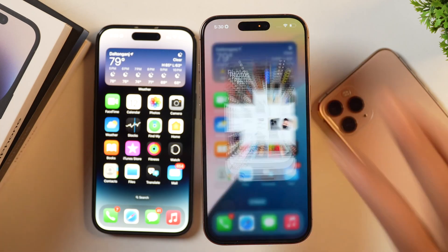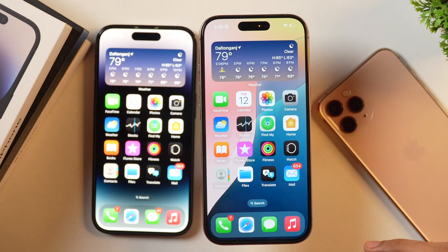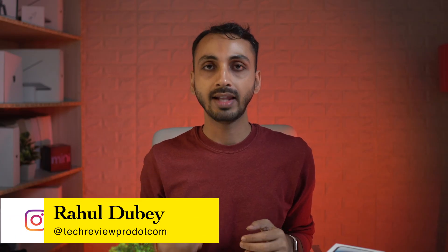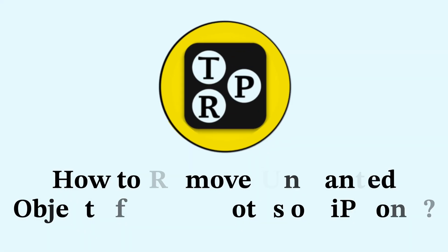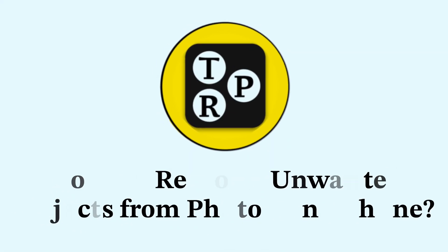In this video, you will learn how to clean up iPhone photos and remove any unwanted objects from photos on iPhone. Without any further delay, let's get started. Hey guys, I'm Rahul from Techrepro and let's learn how you can clean up iPhone photos and remove unwanted objects from photos on iPhone.